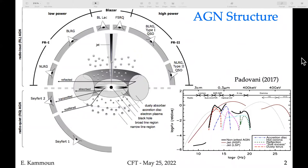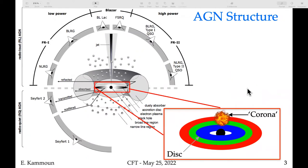In my talk today I'll focus mainly on the innermost part of the AGN — the disk and the corona. The corona is there because we see X-rays and luminosity, but we don't yet know precisely how it forms, what its geometry is, or what its nature is — whether it's a blob, a halo, or driven by magnetic fields.